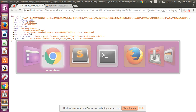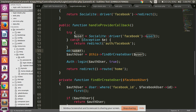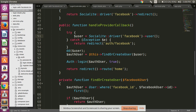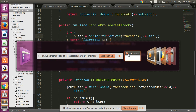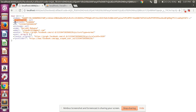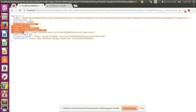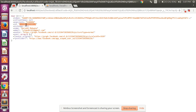Look here — I am printing the user variable which returns all our Facebook ID information: token, expires in, ID, nickname, name, email, and avatar. I have used all these values to insert into our database. The ID is the Facebook ID, and this value is unique for every user.